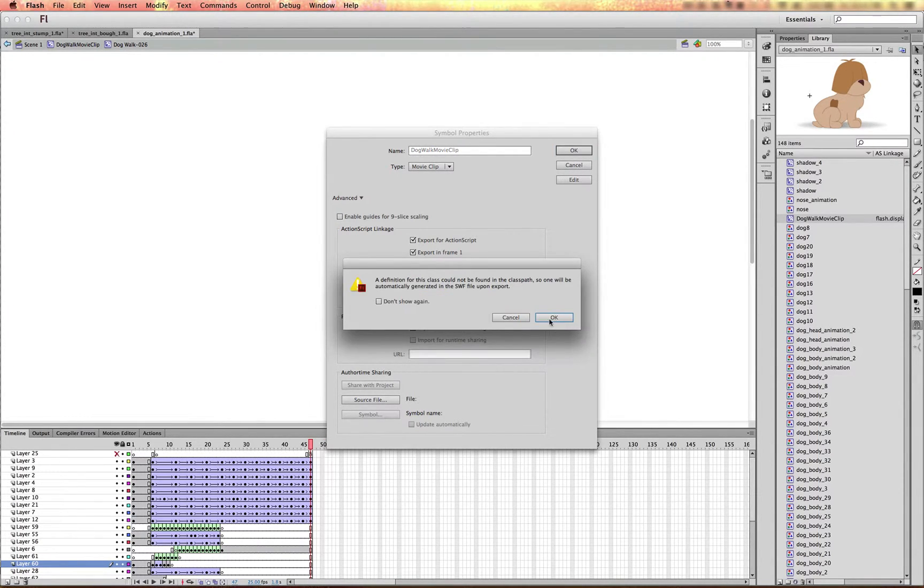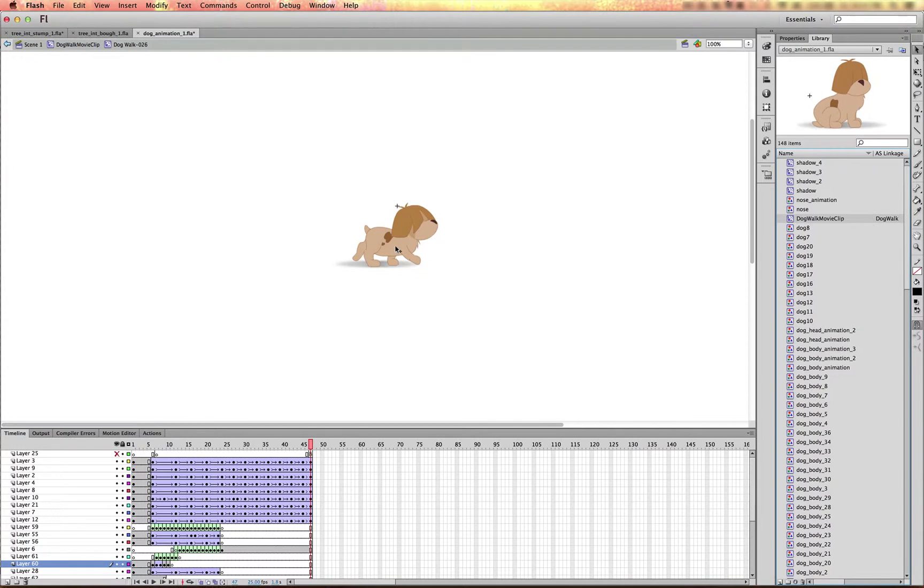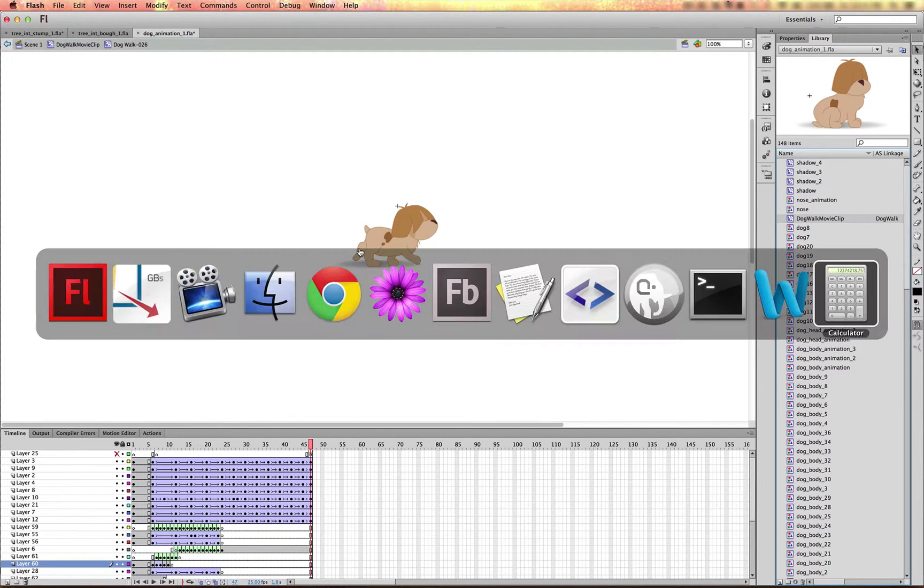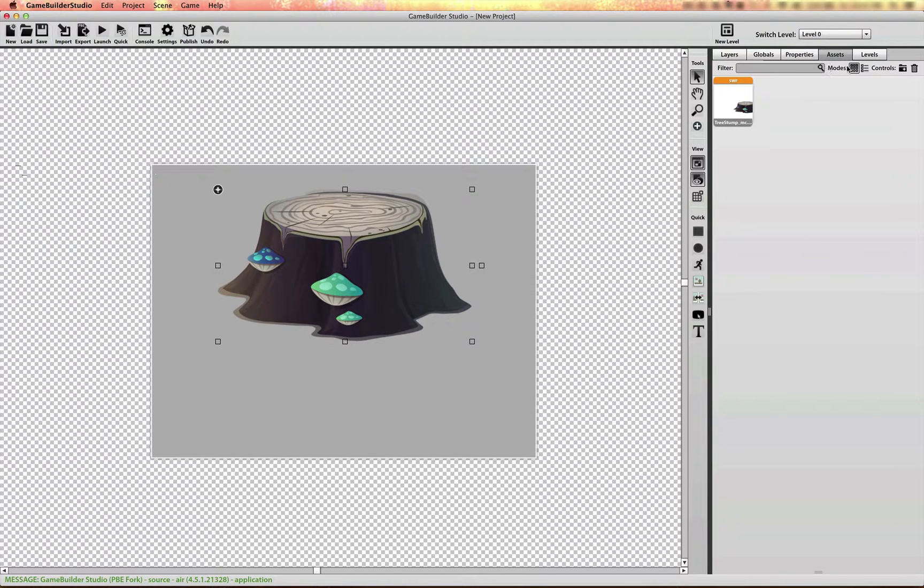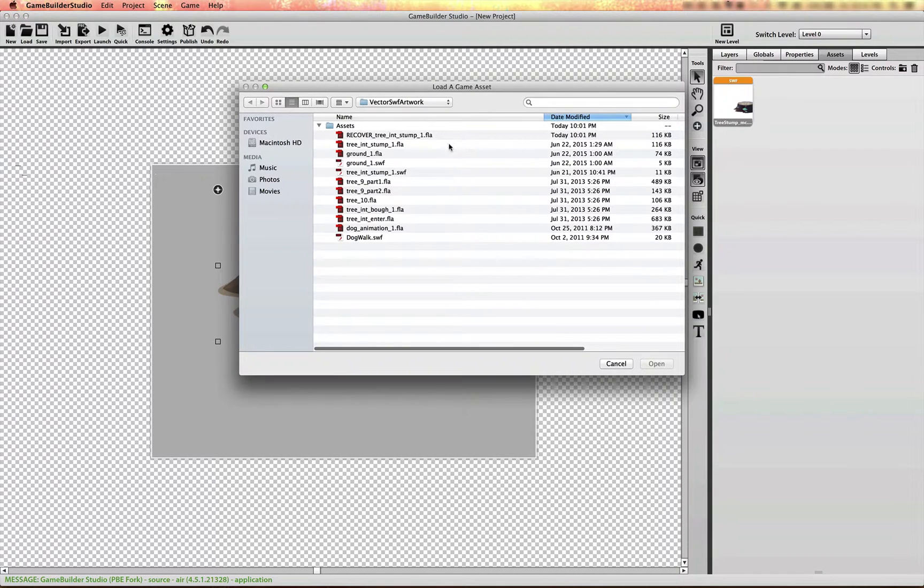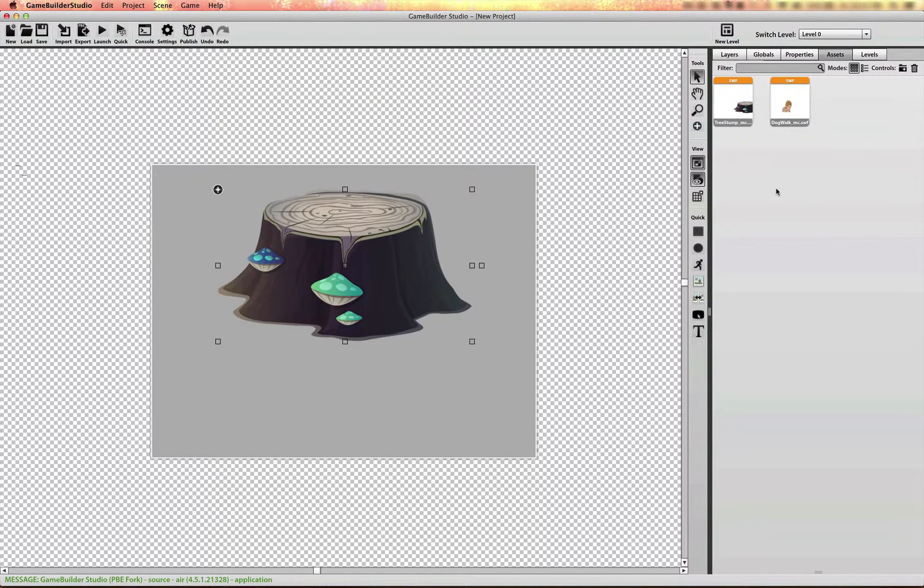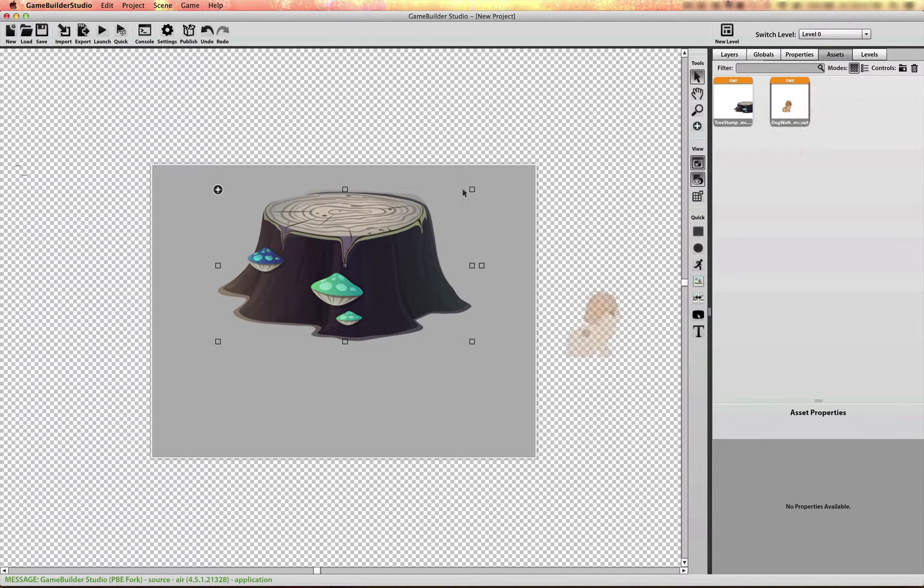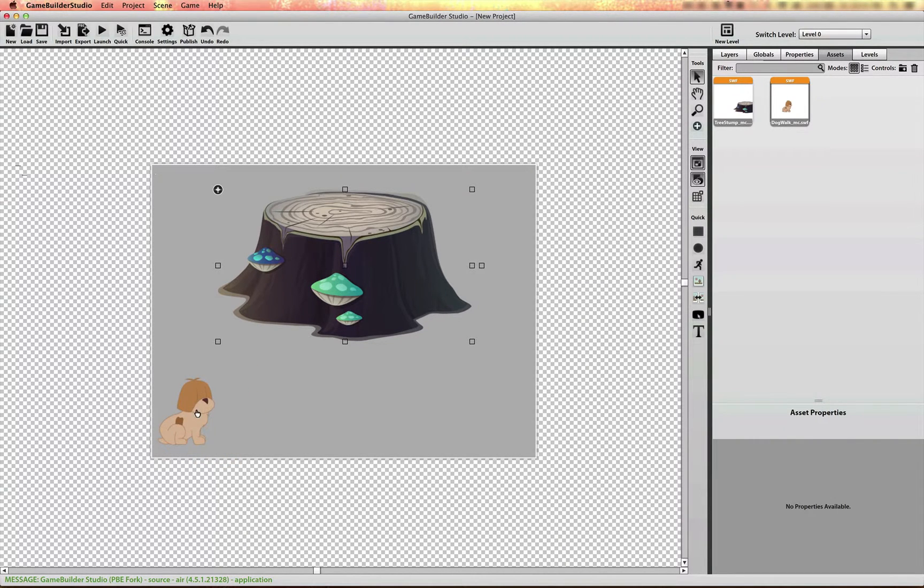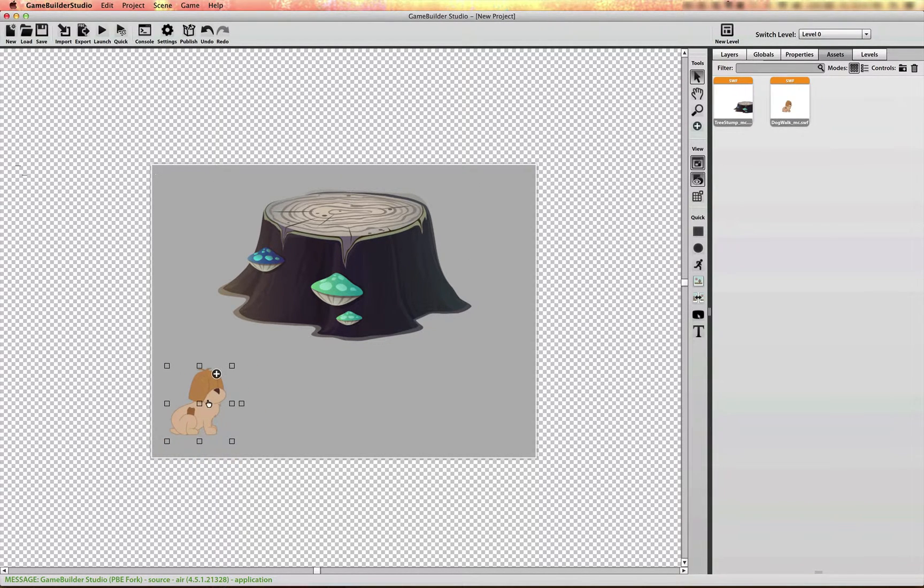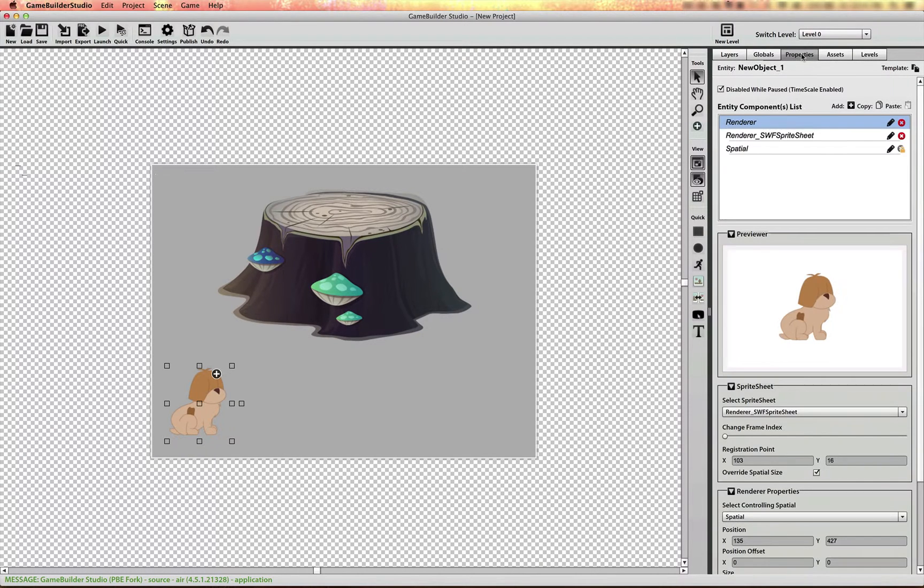And I can export that. If I jump over to GameBuilder Studio and import that asset that I've already exported, I can drag this asset onto the scene and GameBuilder Studio will create a SWIFT sprite sheet for it.